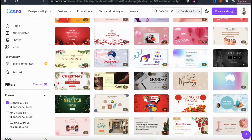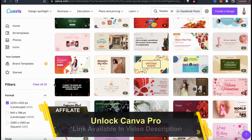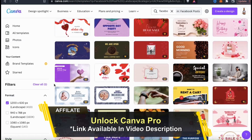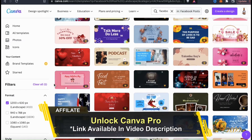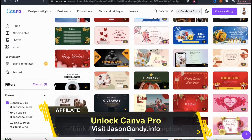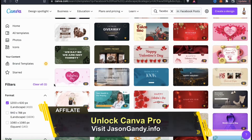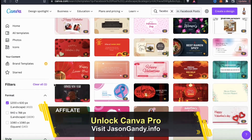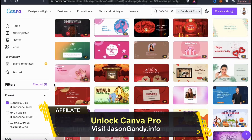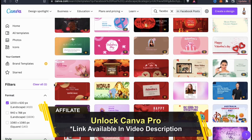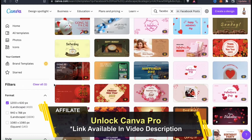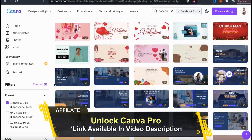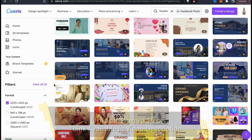They have some free templates, but to access all the templates, you'll need to have a Canva Pro account. With Canva Pro, not only can you access all of the Canva social media design templates, but also the entire Canva library of images and graphics, unlock the background remover tool, the video creator, and tons of other awesome features to help you build and grow your brand. To try Canva Pro for free, head over to jasongandy.info and click the Unlock Canva Pro button, or simply click the link in the video description.